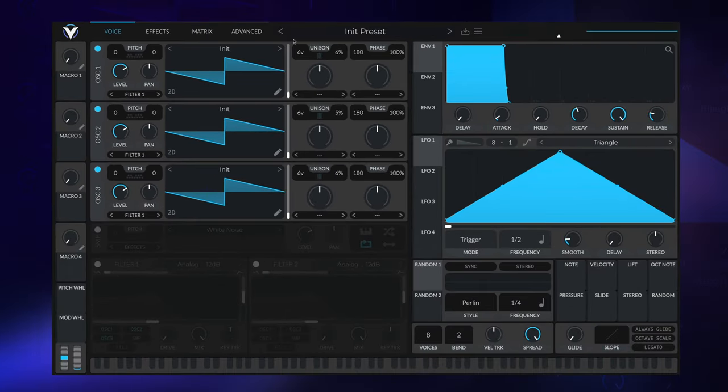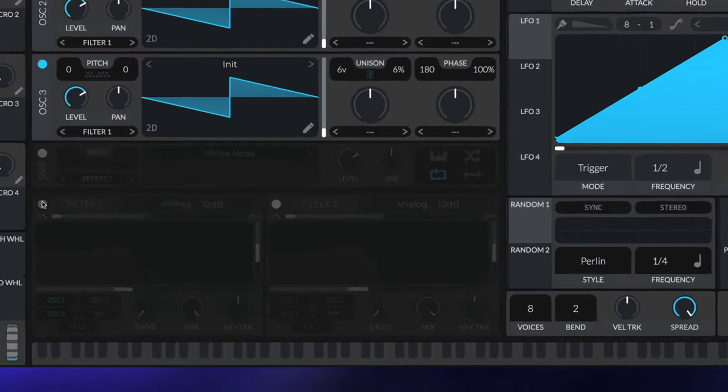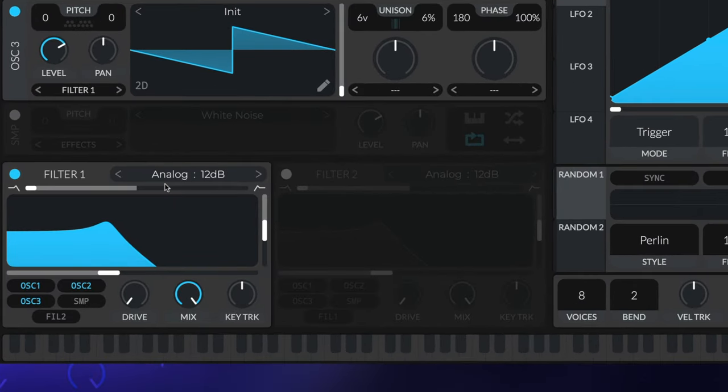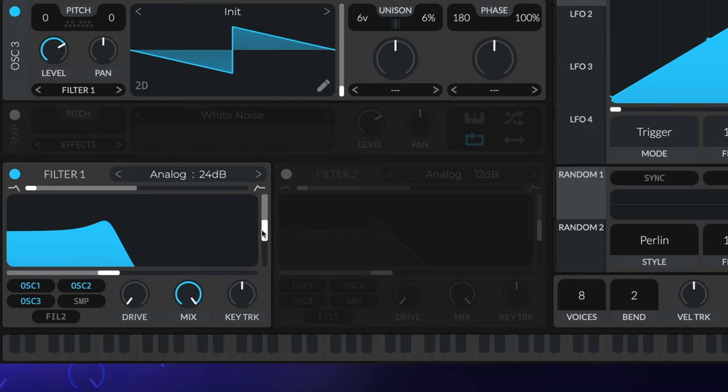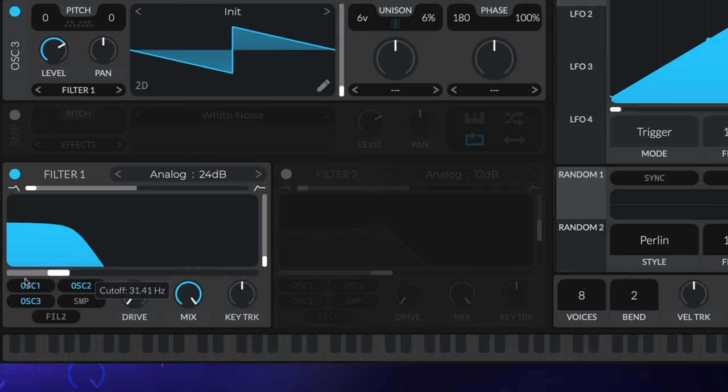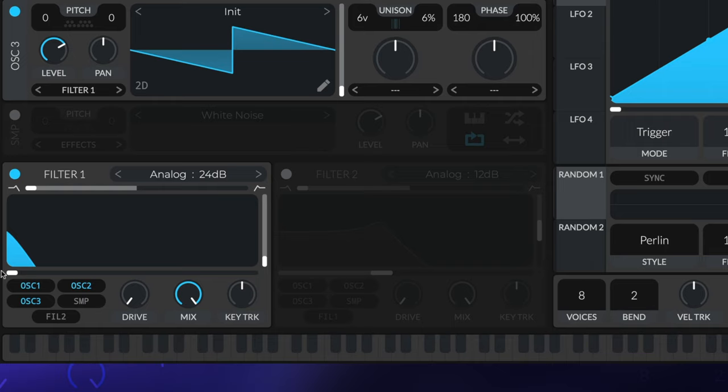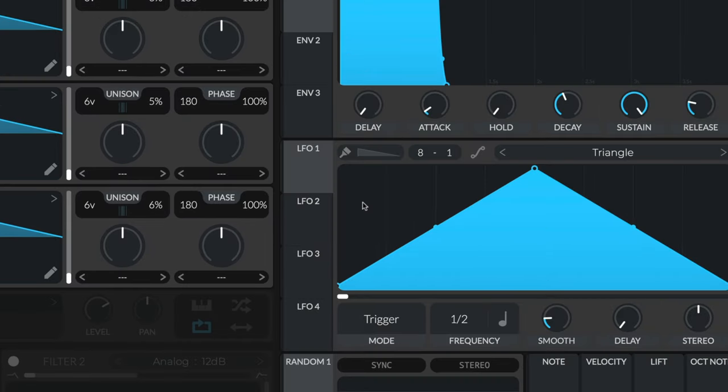Moving on, we'll turn on filter one. I'll switch this to an analog 24, pull the resonance down, and close the filter entirely. We won't hear anything now, and this is going to be shaped by an LFO. I'll tell you why we're using an LFO instead of the envelope setting.